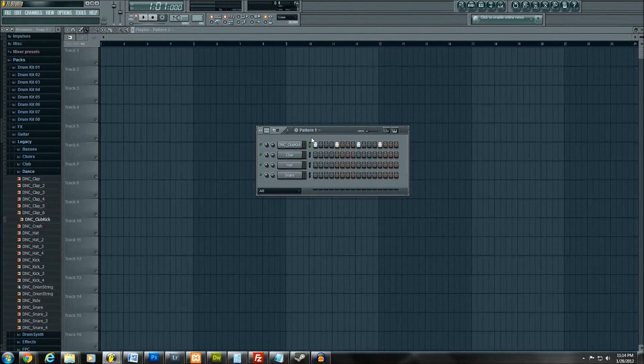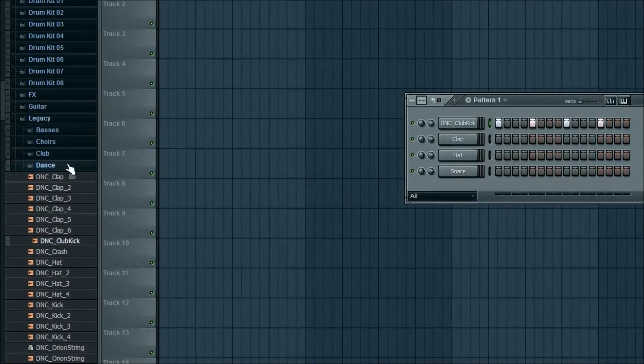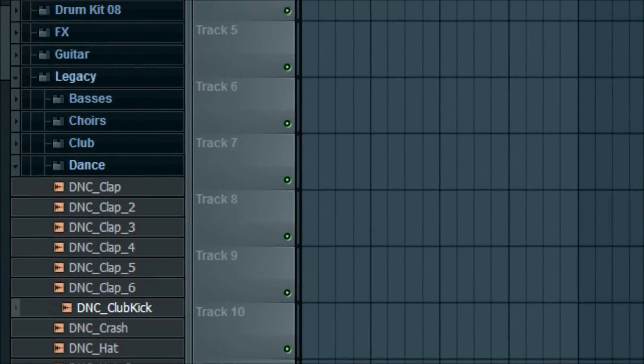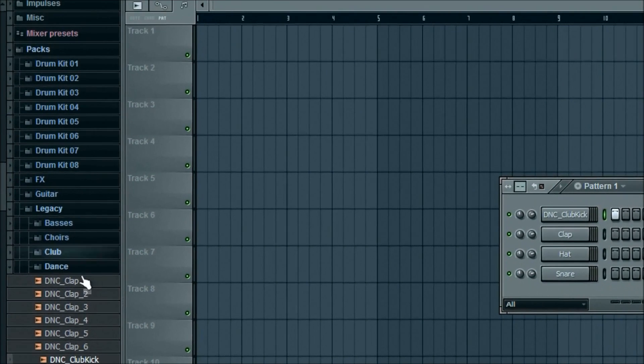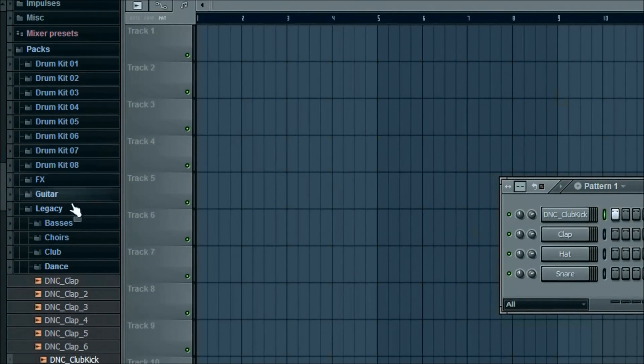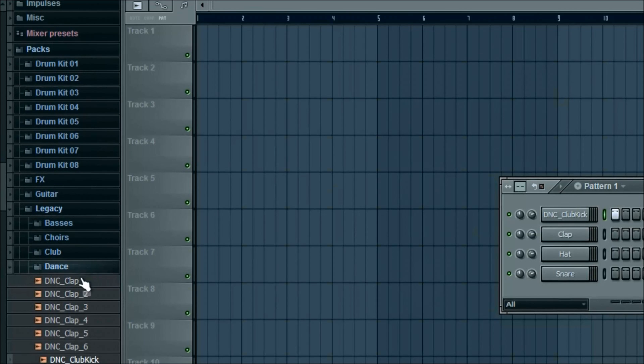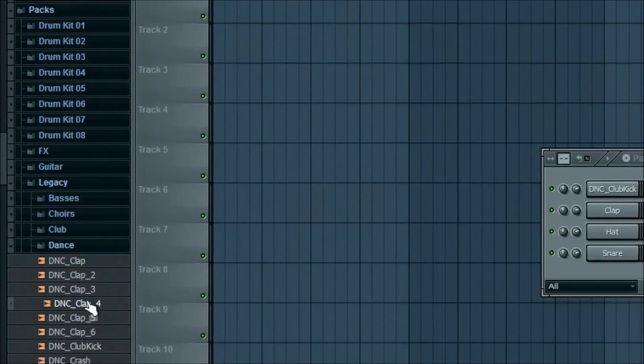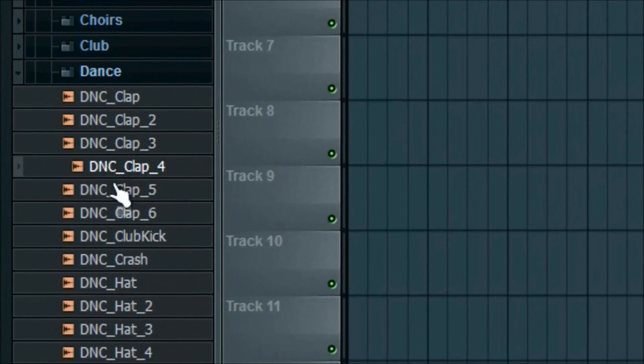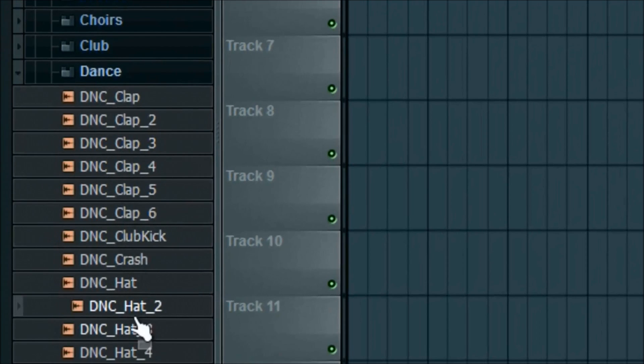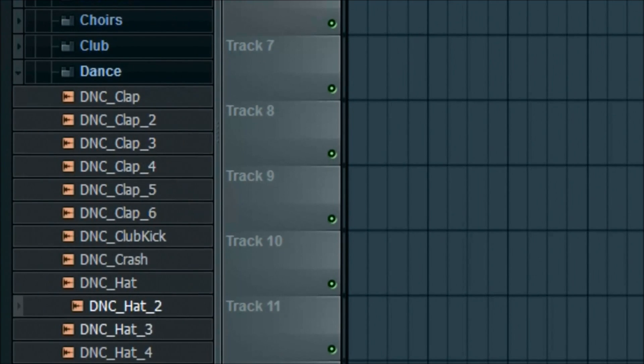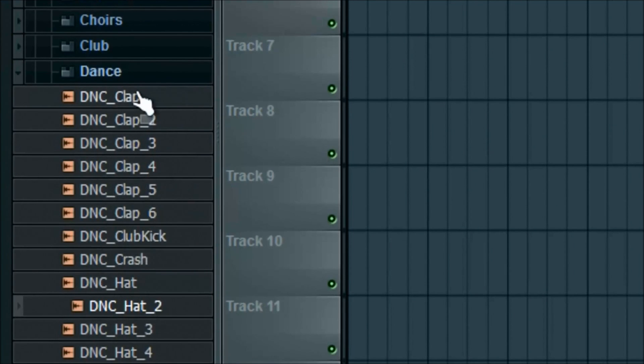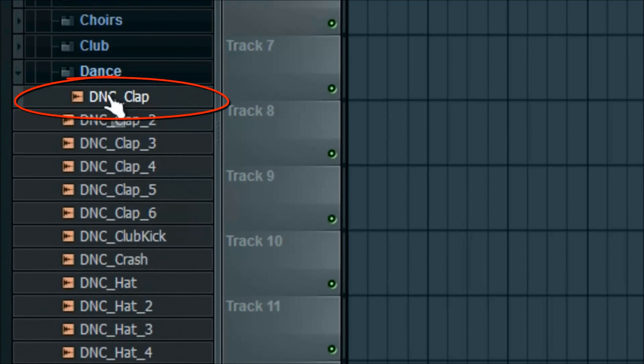So now that we've already got the kick in, we're going to add the other instruments. And again, as you can see I've got the packs open, I'm in the legacy folder. So packs within legacy, within legacy I'm in dance. And within dance you can actually click on any of these and hear all the different sounds before you click and drag them over there. It doesn't apply to everything, but for the ones that I'm showing you today it does. So we'll click a very simple clap, which is right here.